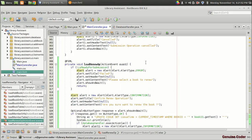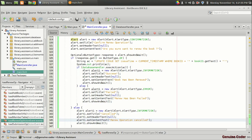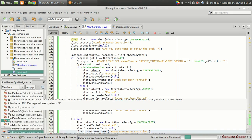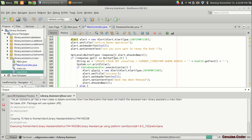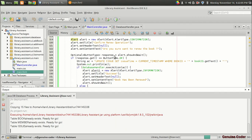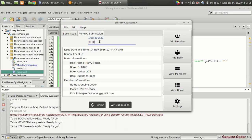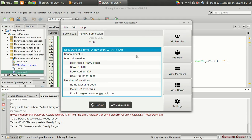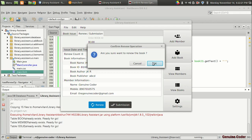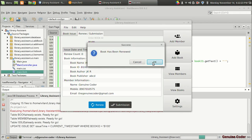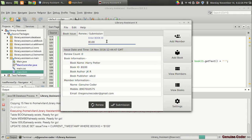We have completed the renew operation — that was pretty simple. Let's run the program. Coming to the renew submission section, the issued book is B100 and the issued date and time is 14th November 12:44 GMT. Clicking renew — 'Are you sure you want to renew the book?' — OK. 'Book has been renewed.' Pressing again, the book ID shows and the time has been changed.